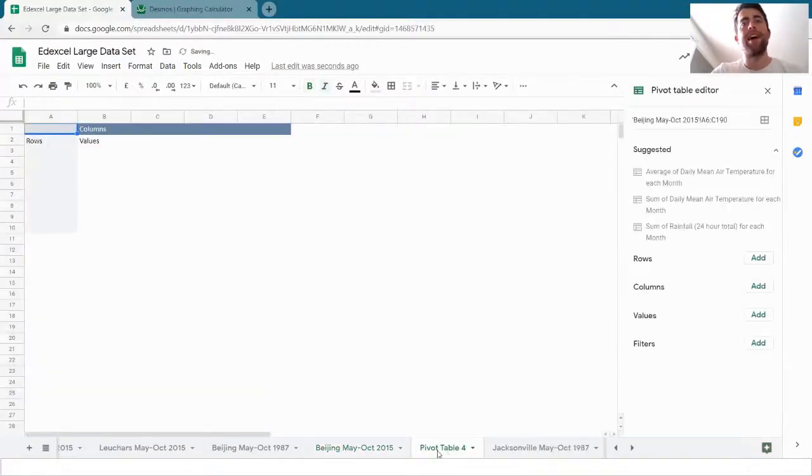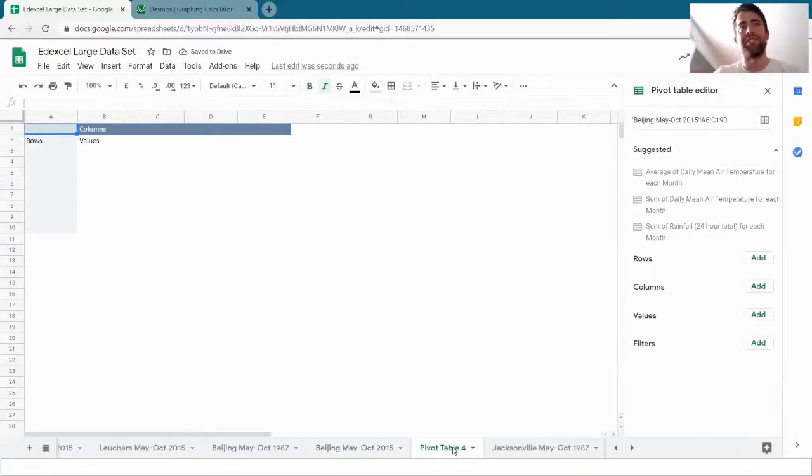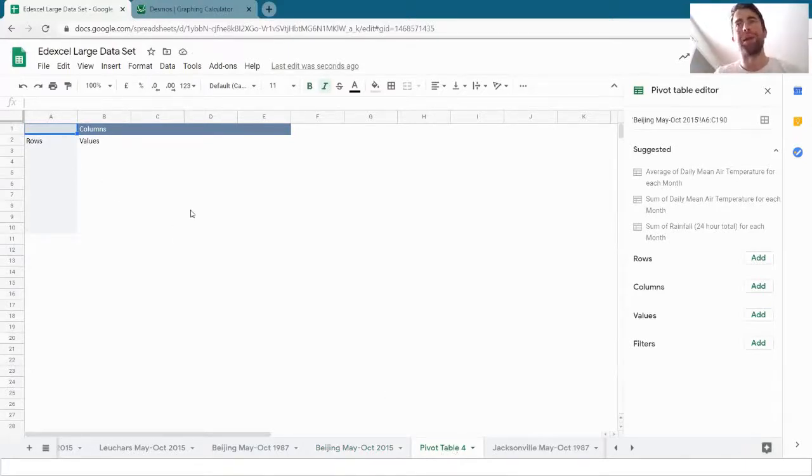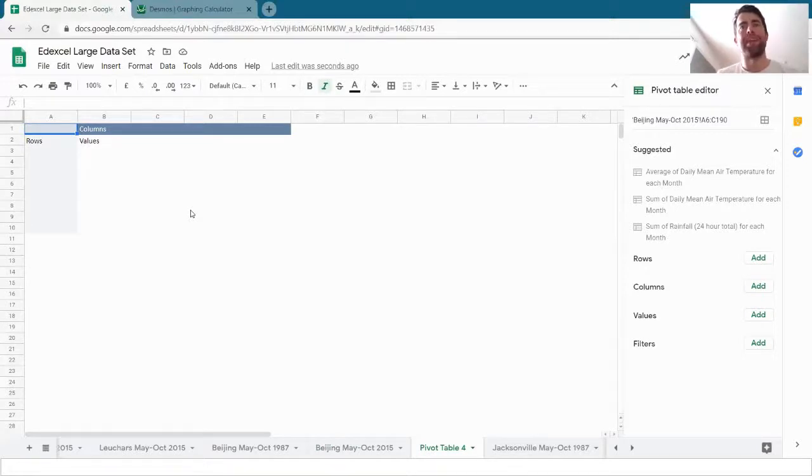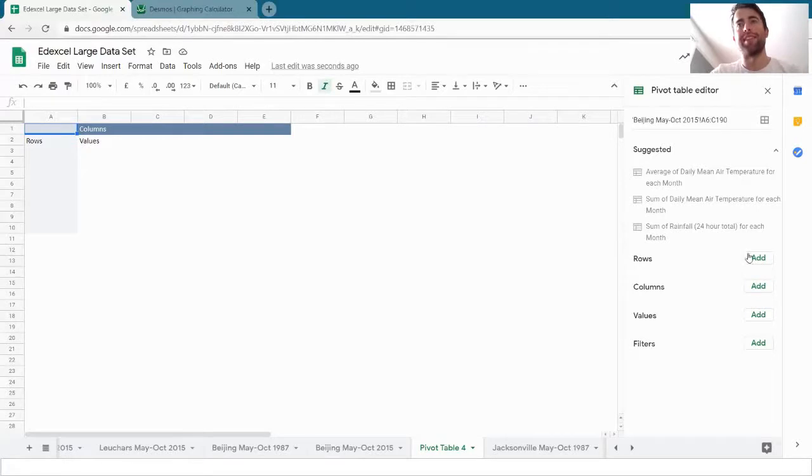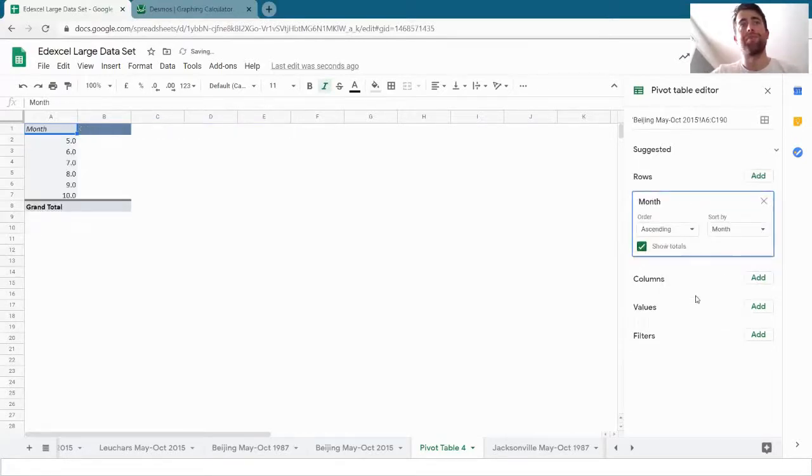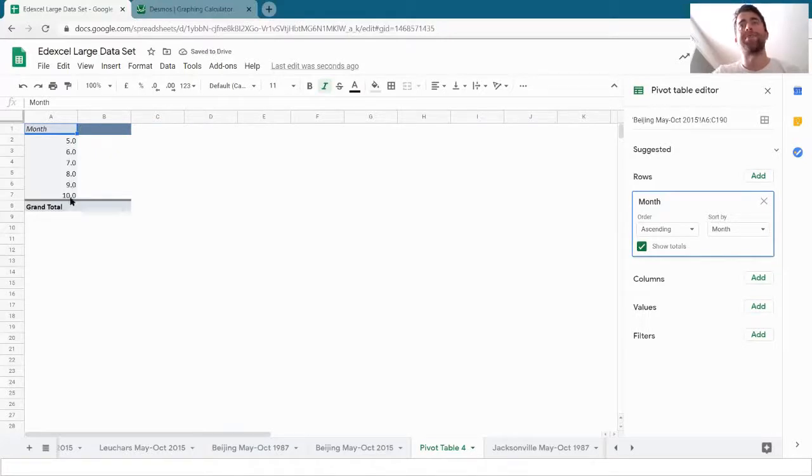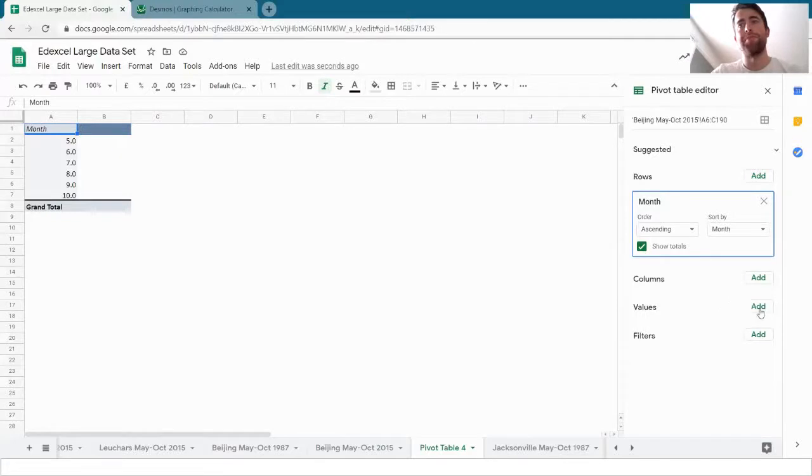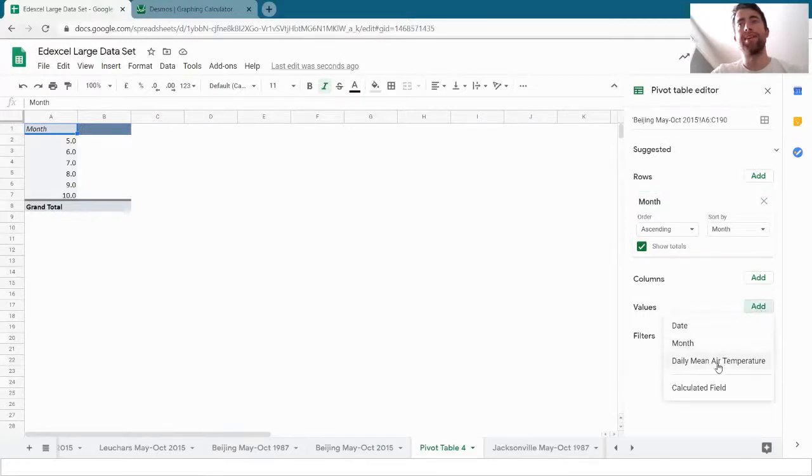And it makes a new sheet in my spreadsheet with this empty table in it that I can manipulate. I want my rows in this table to be the months. There we go. And it's got all the months that we had.